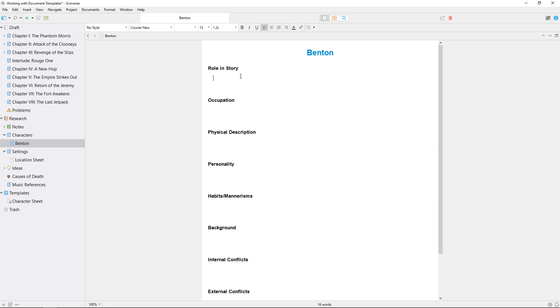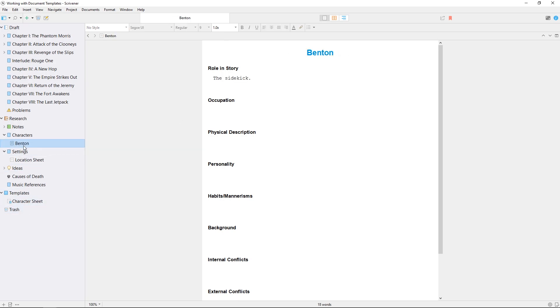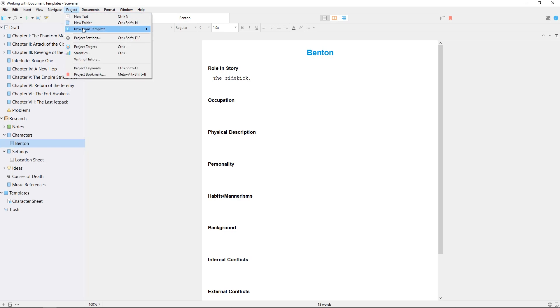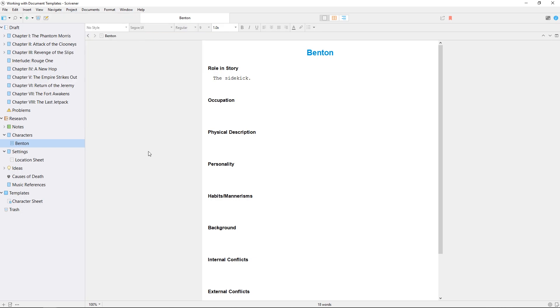I can rename it and start typing all my character details into the document, and naturally this has not affected my original template document at all. We can also access the template documents by going to project new from template. Any document from your project can be moved into the templates folder if you want to use it as a basis for other documents.